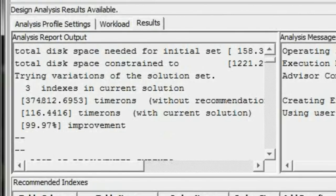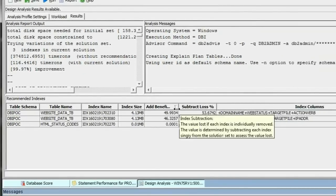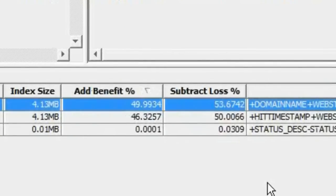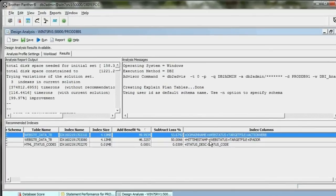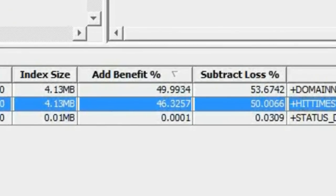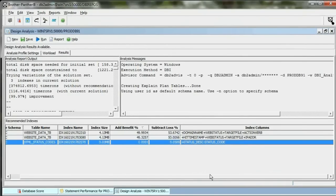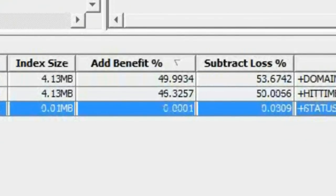Here are the indexes that we have the opportunity to create. We can see the benefit of each of these indexes. If we add this first index, we'll get 49% of that savings. If we add this second index, we get 46% of that savings. And if we add this third index, well, it's not a very big contributor to all that savings.